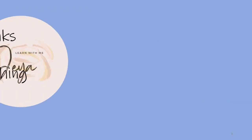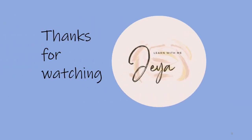Come to the end of the video and if you like my video please do put a thumbs up and subscribe to my channel. Learn with me Jaya. Thank you.